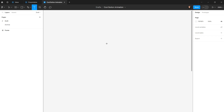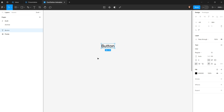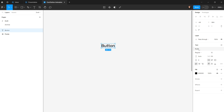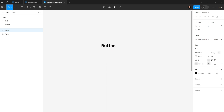I'll hit T on my keyboard and tap anywhere on the canvas, then type the label which is going to be 'button'. Next I'll style the text by choosing a different font — I'll search for Rubik, set the font weight to medium, and the font size to 14.